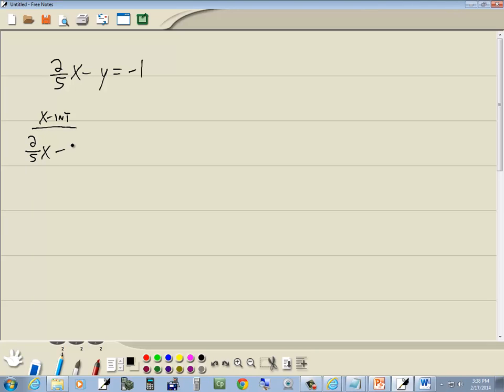So we've got 2 fifths x minus 0 is equal to negative 1, which gives us 2 fifths x equals negative 1. Now we're solving a linear equation.